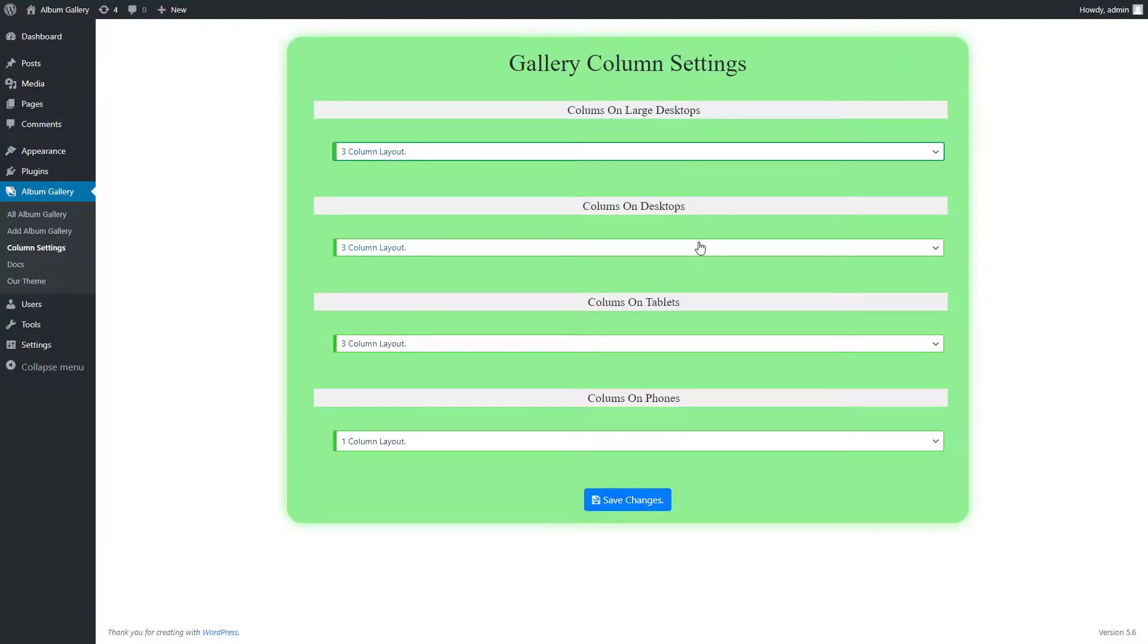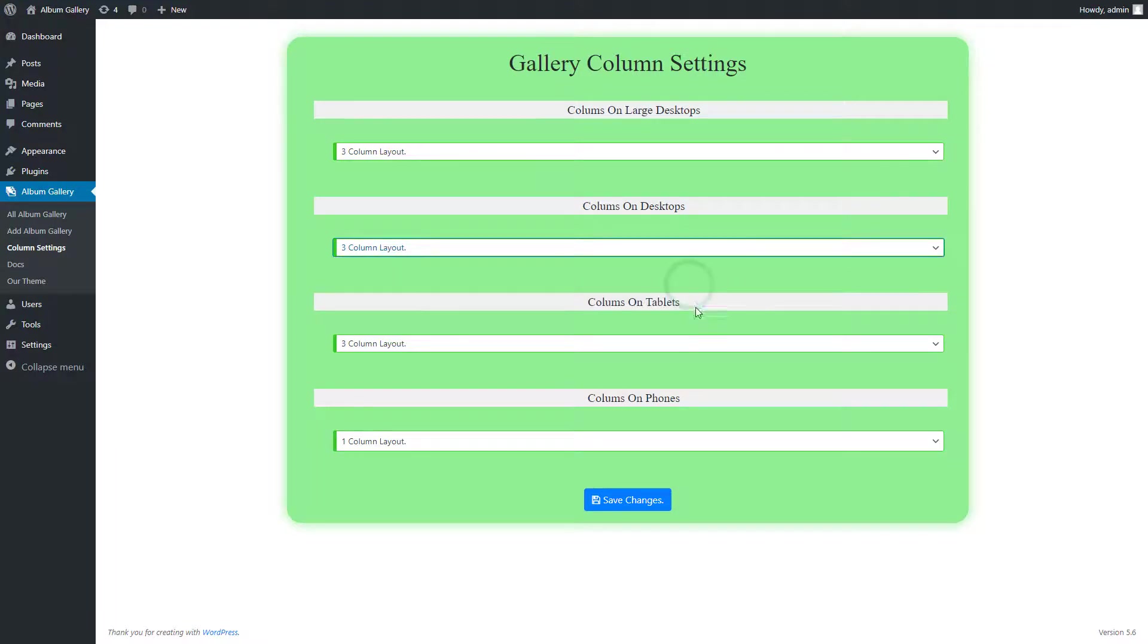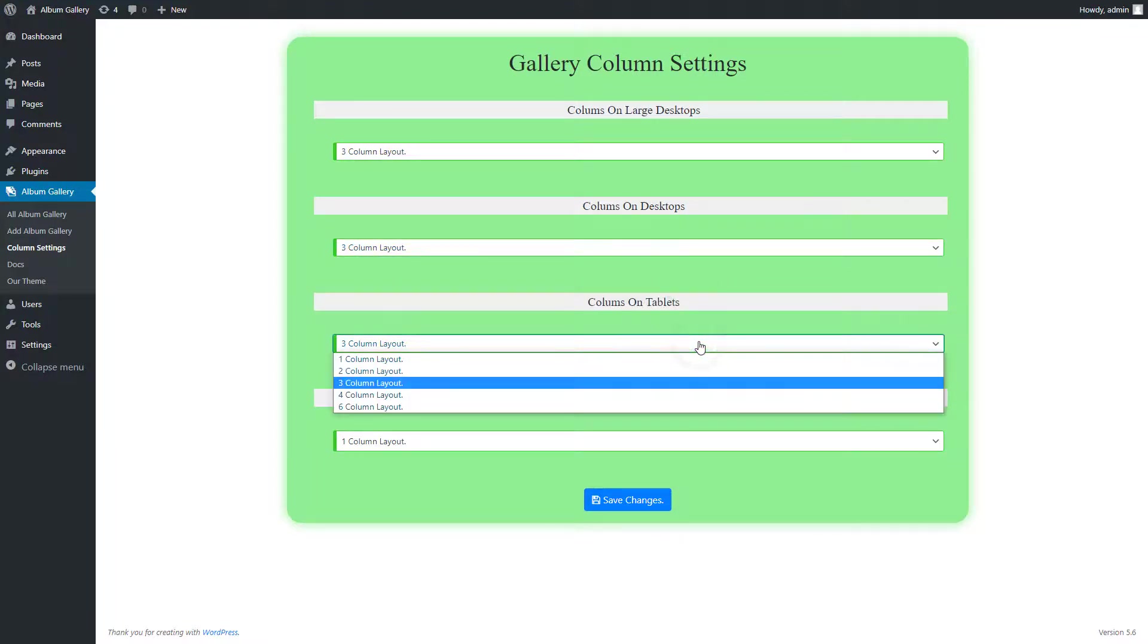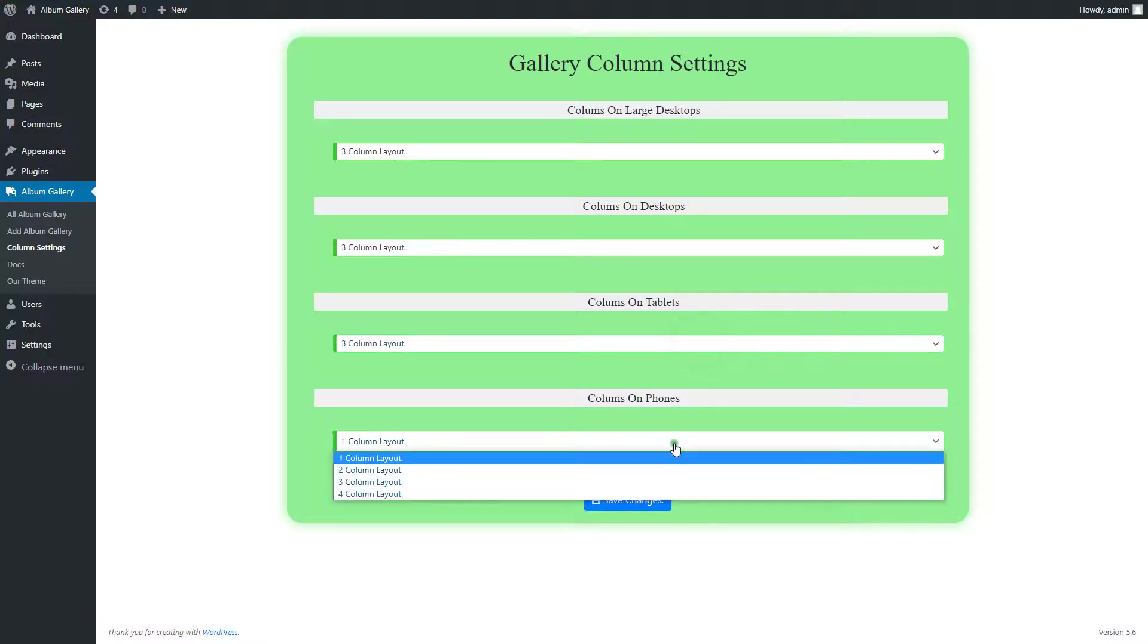The next option is columns on desktops. Now you can set it. The next option is columns on tablets. Now you can set it.